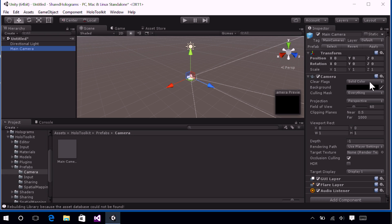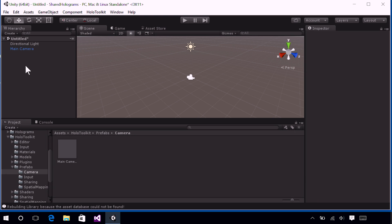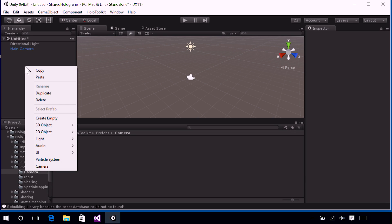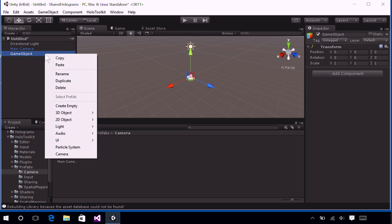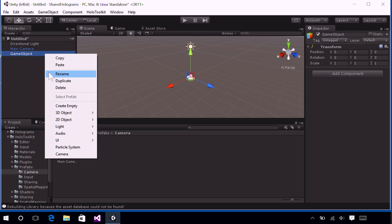Let's create an empty object that will contain our holograms. To do so, make sure that you click away from the main camera in the hierarchy, and then you can right-click and select Create Empty. There's also that tiny little Create dropdown right under the Hierarchy panel, if you want to use that instead. That should create an empty game object in your scene. You'll want to right-click on that object and select Rename, and then let's name that object Hologram Collection.